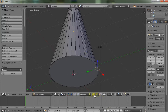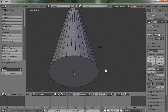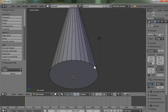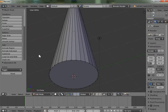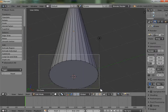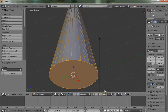Press A to toggle selection — A selects all, A again deselects. I want to select all the bottom vertices. To do that, press B for box select, then drag a box around them all with the left mouse button, selecting all the bottom vertices.